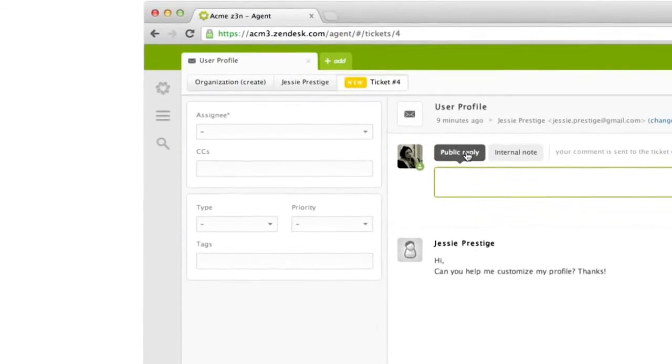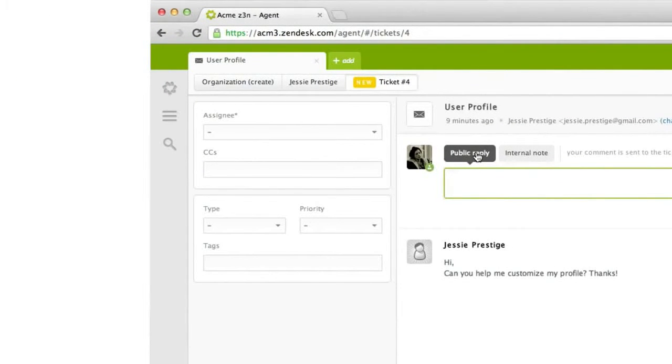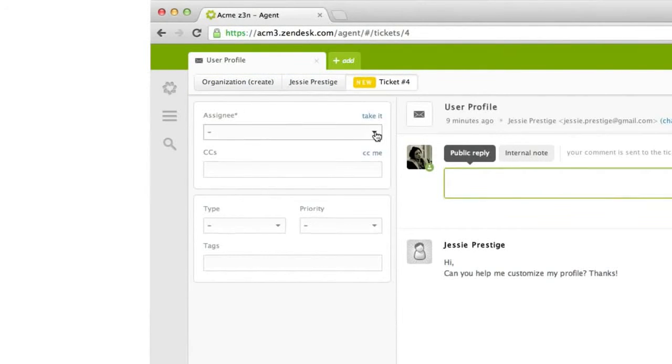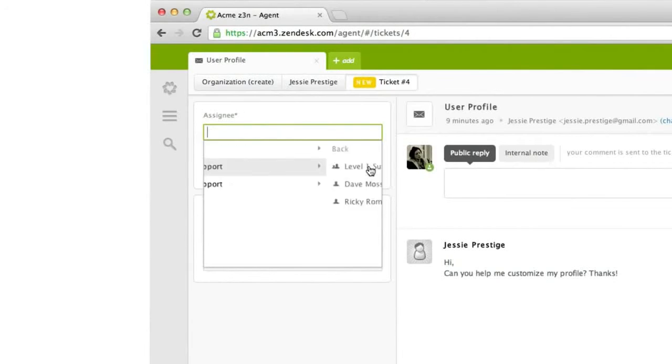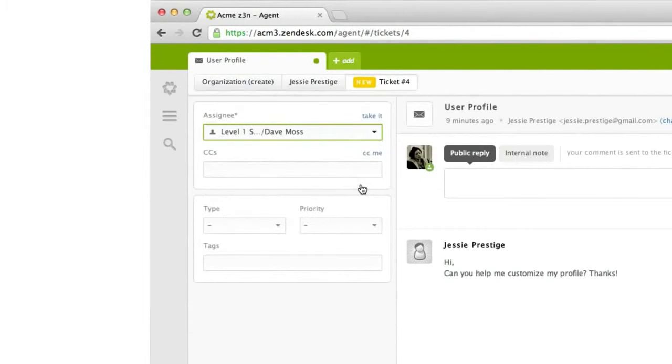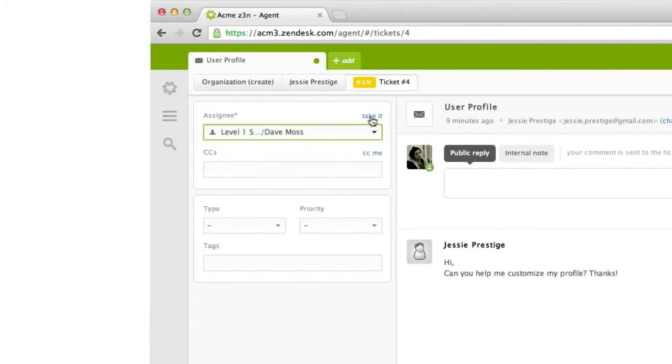Every Zendesk ticket has a requester and an assignee. The requester is the person who contacted you, usually the customer. The assignee is the person in your company currently responsible for the ticket. You can switch the assignee at any time depending on who is best equipped to solve the ticket, which might be you.